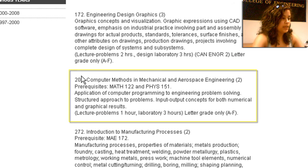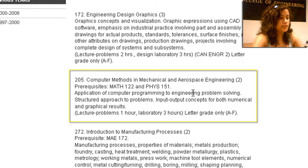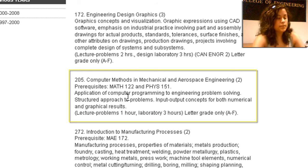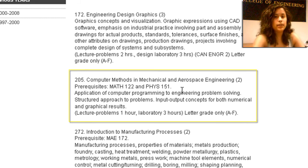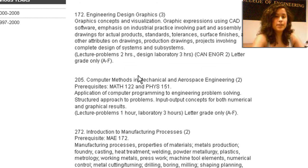If we look here, MAE 205 is Computer Methods in Mechanical and Aerospace Engineering. The prerequisites for that are Calculus 1 and Physics 1, and all the information is the same here — we have the number of units and the course description. You can use this process to look up the prerequisites and co-requisites for any of the classes that you would need to take in order to complete your degree here at Cal State Long Beach. Thanks for watching!